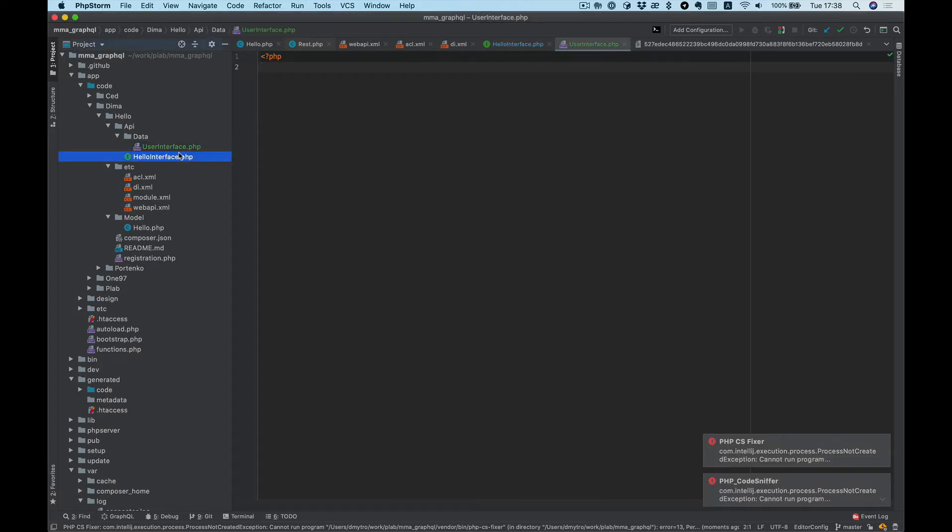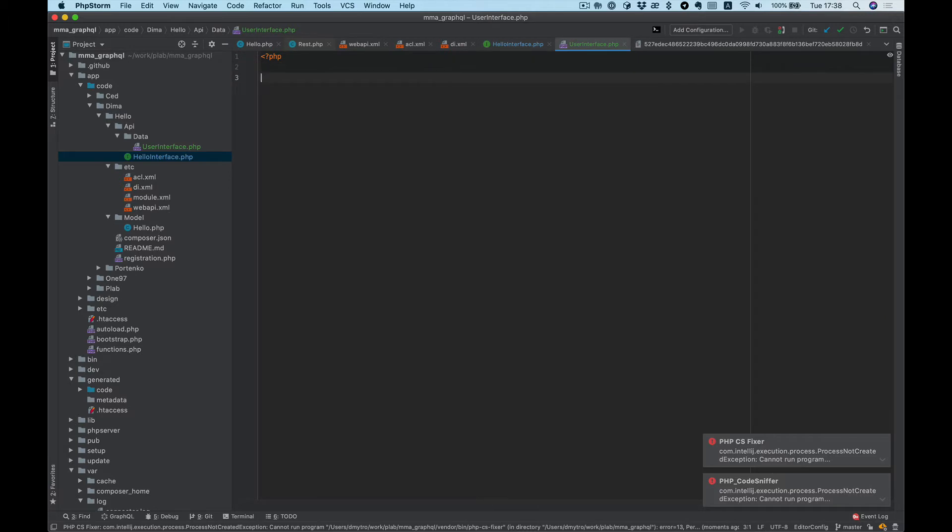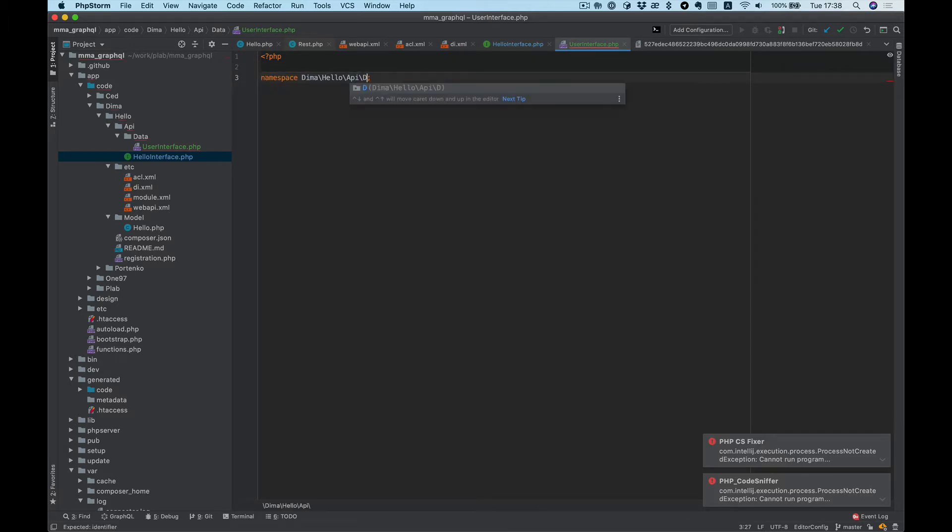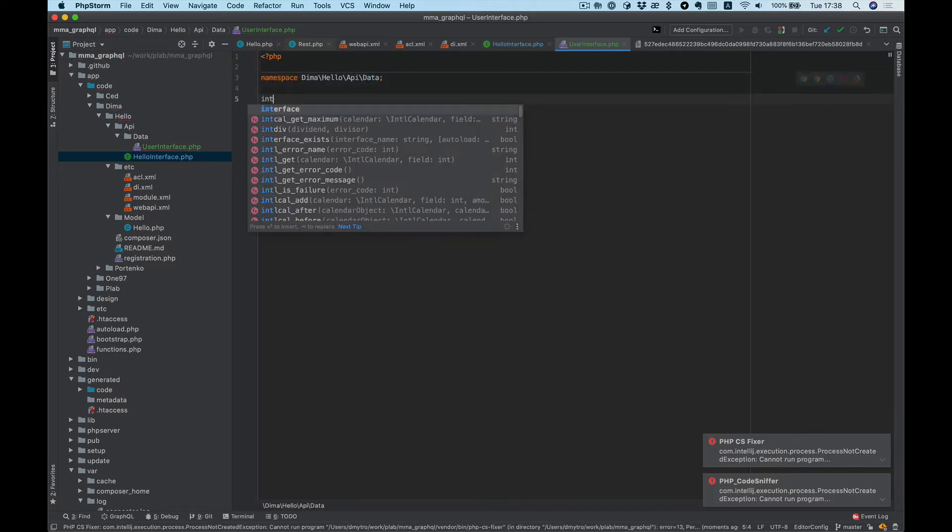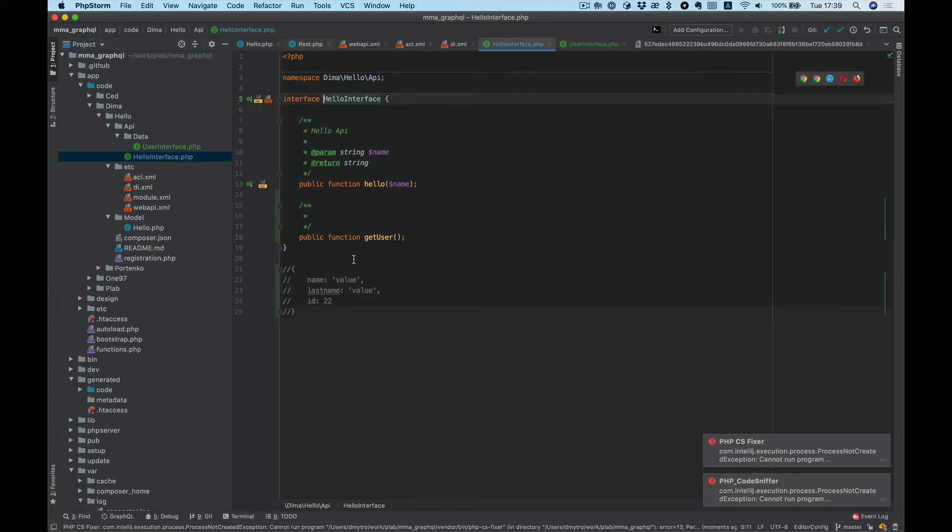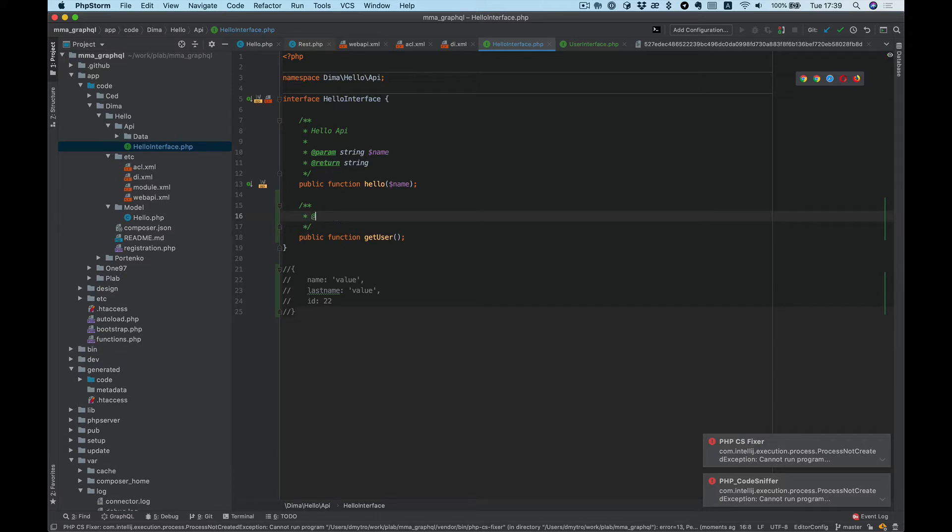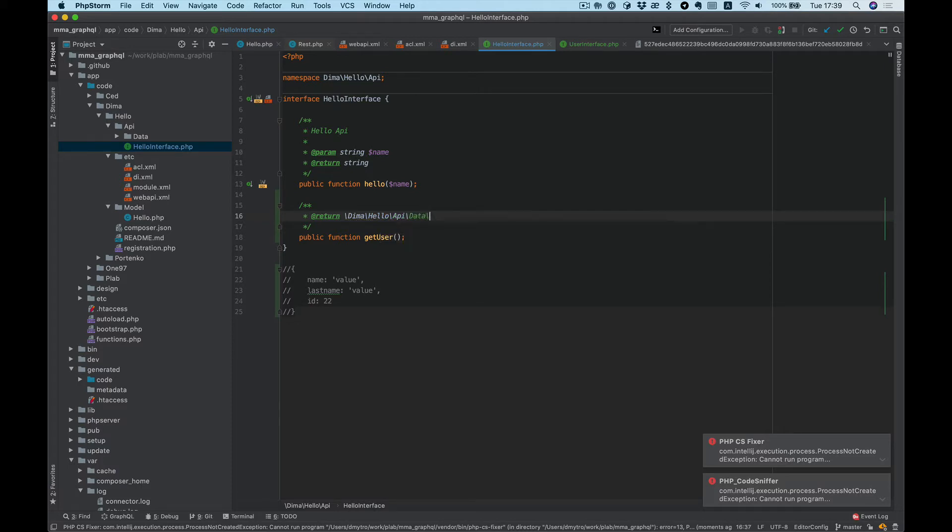So basically we need the same namespace: Data\UserInterface. And now in our Hello interface, we can set the return type as Demo\Hello\API\Data\UserInterface.